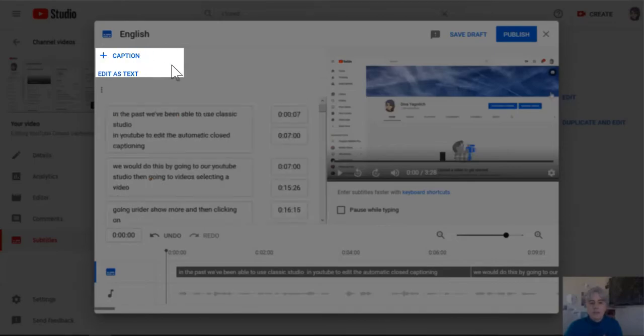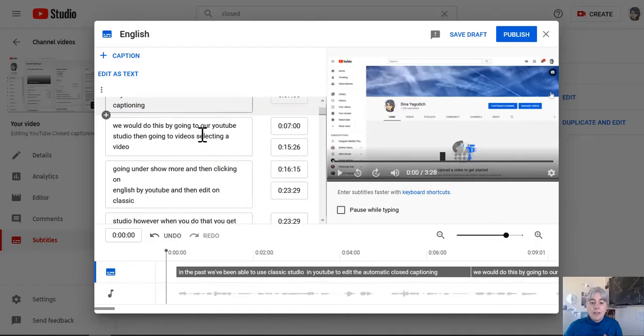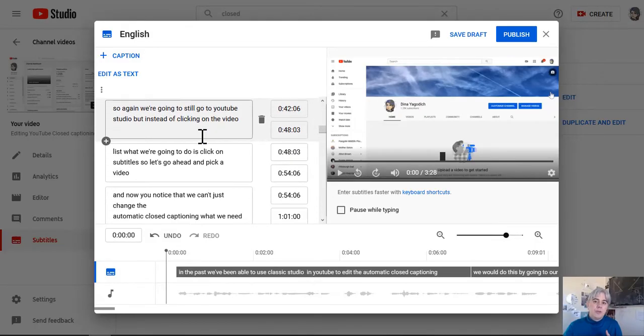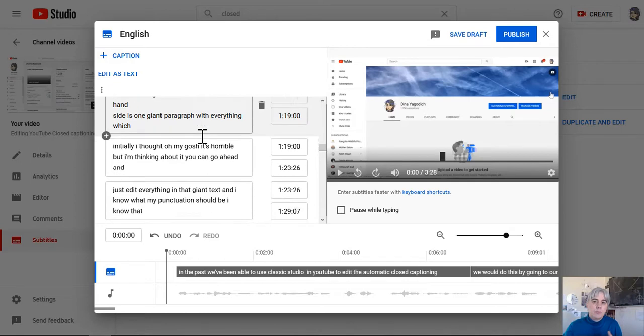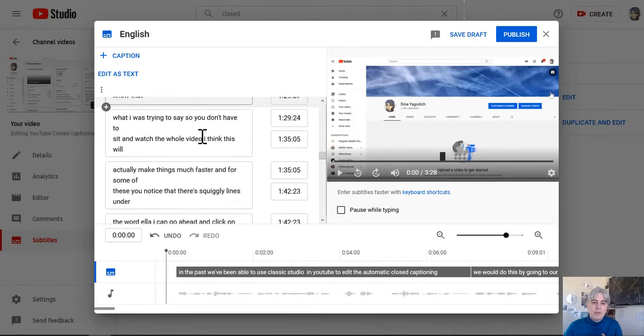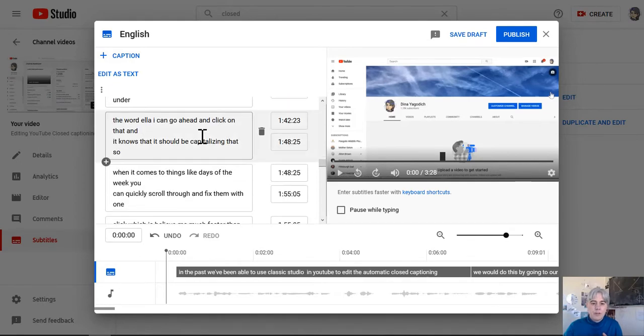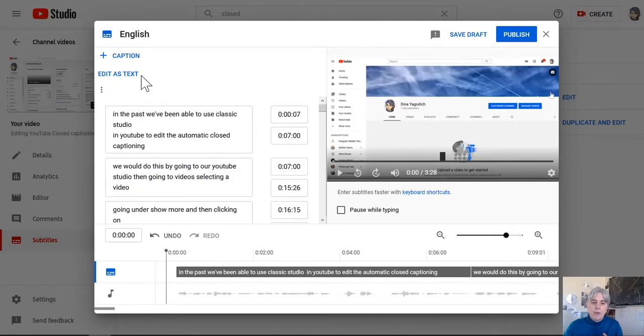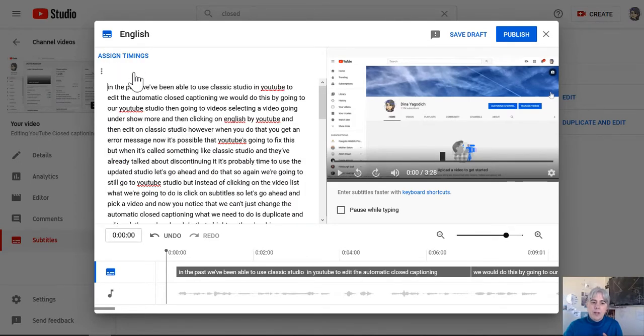All I'd have to do is click on assign timings, and this is more typical of what we saw before the change from Classic Studio. But what I want to do is go back to edit as text.